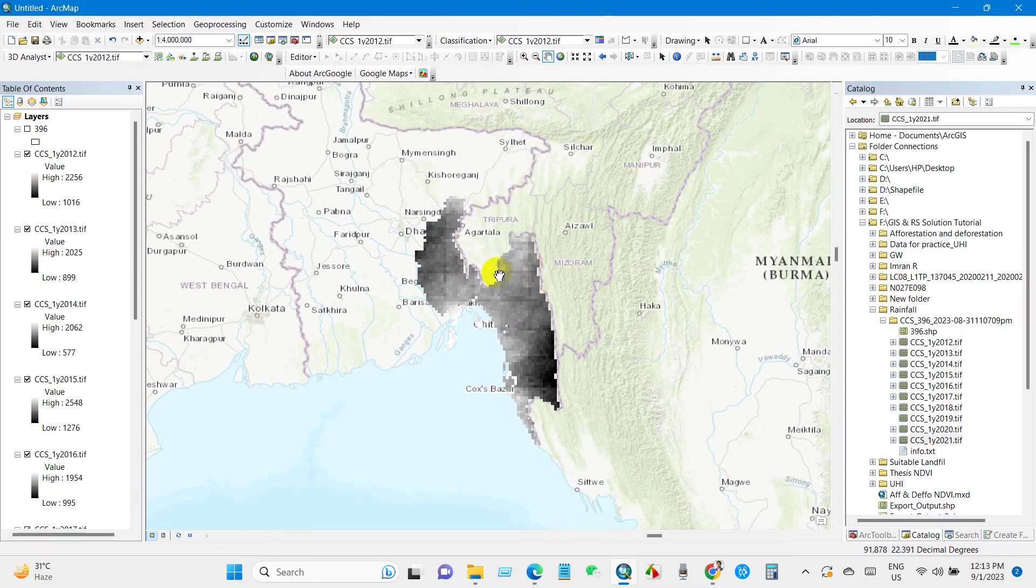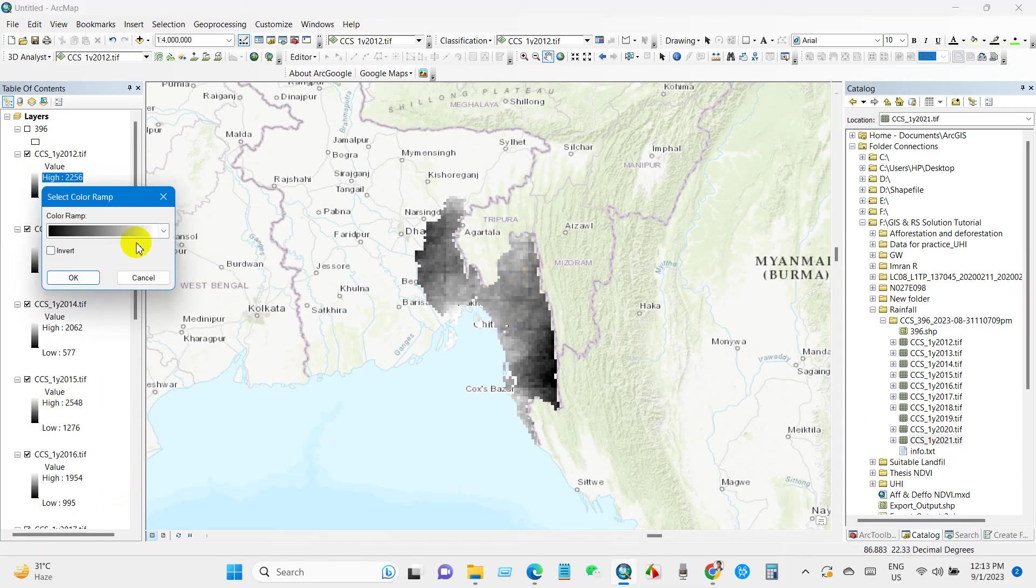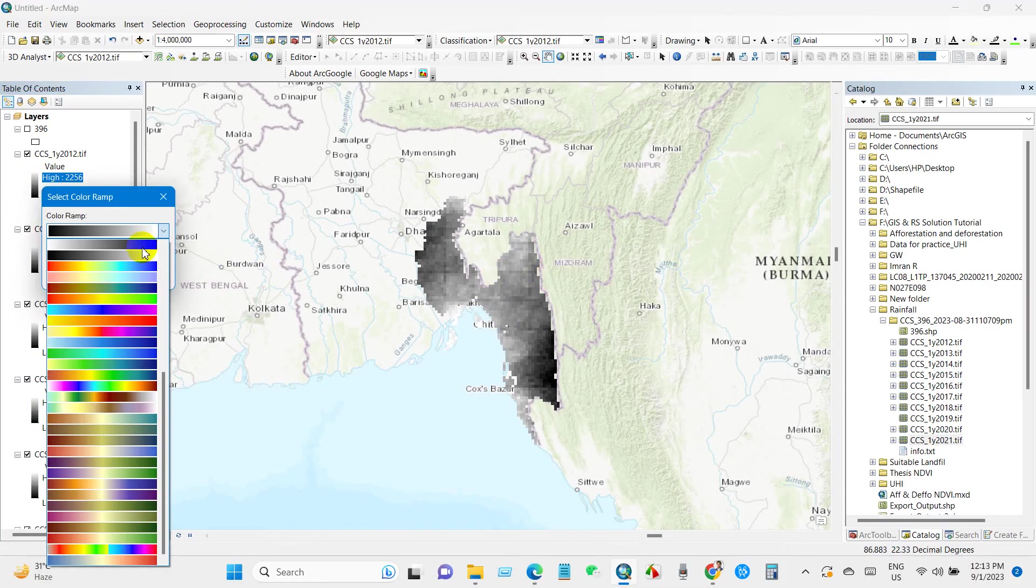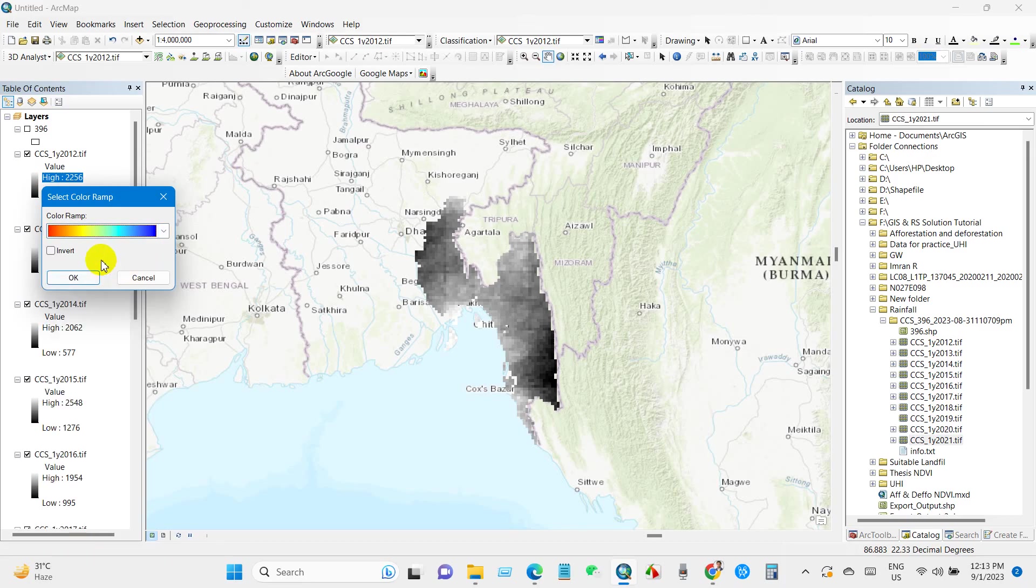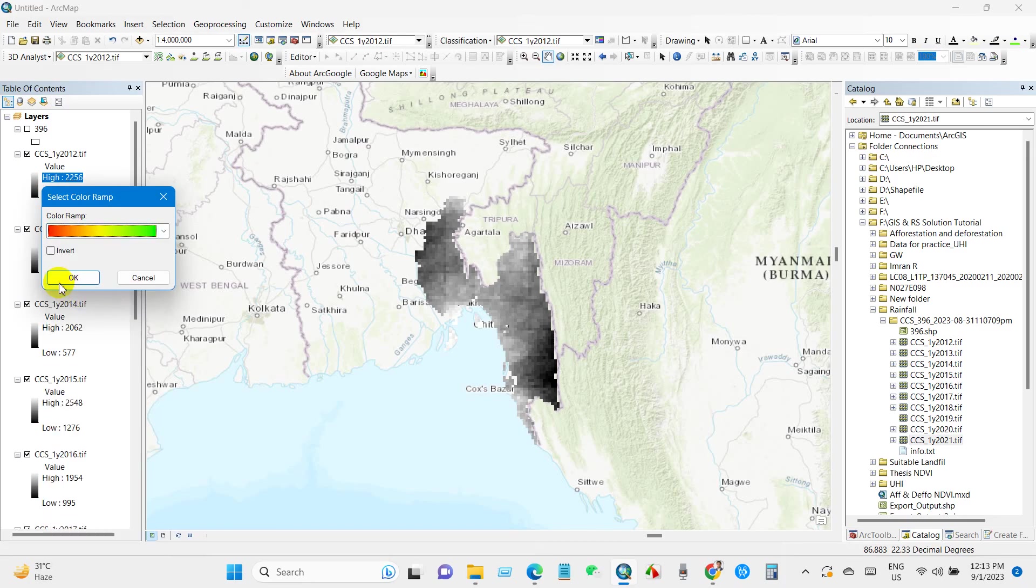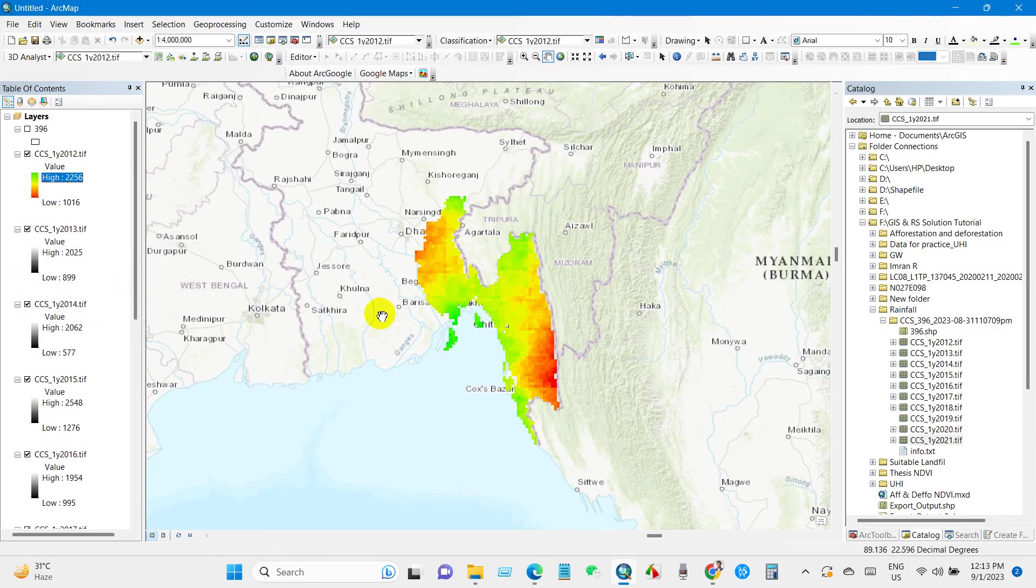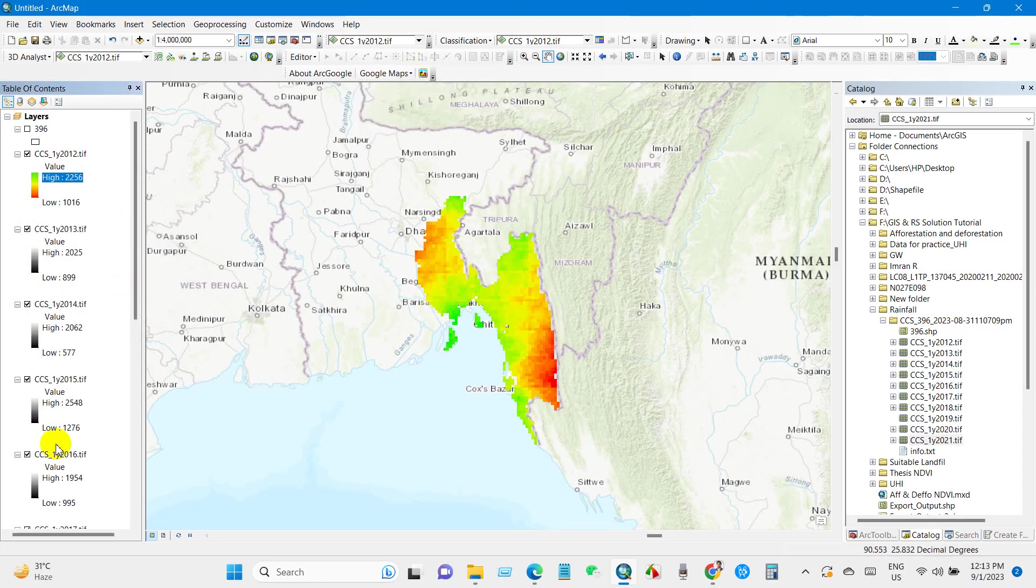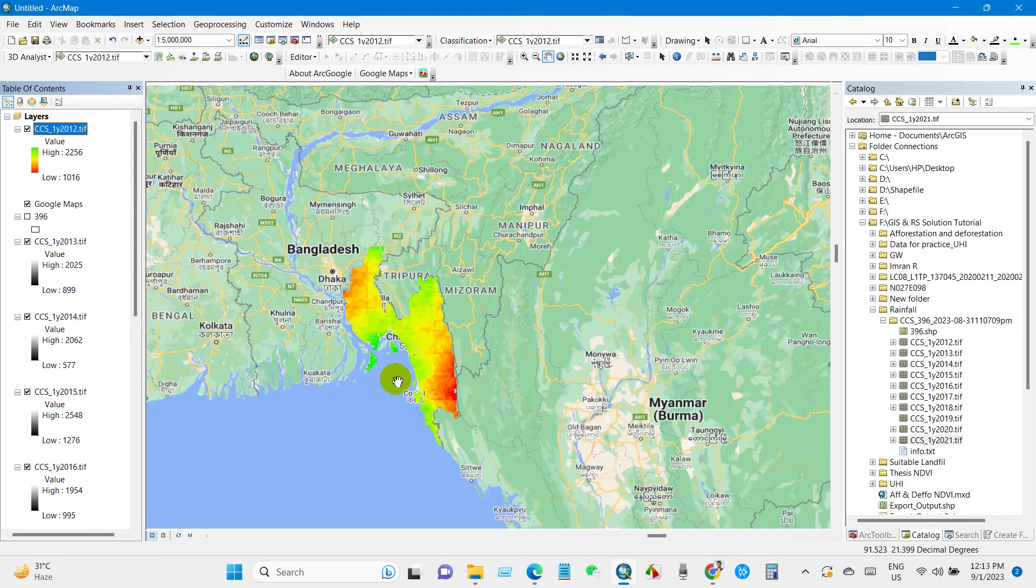I'm selecting topographic. Anyway, you can select color ramp, you can choose color ramp from here, any color ramp. You can also add Google Map if you have already added Google in your ArcMap.